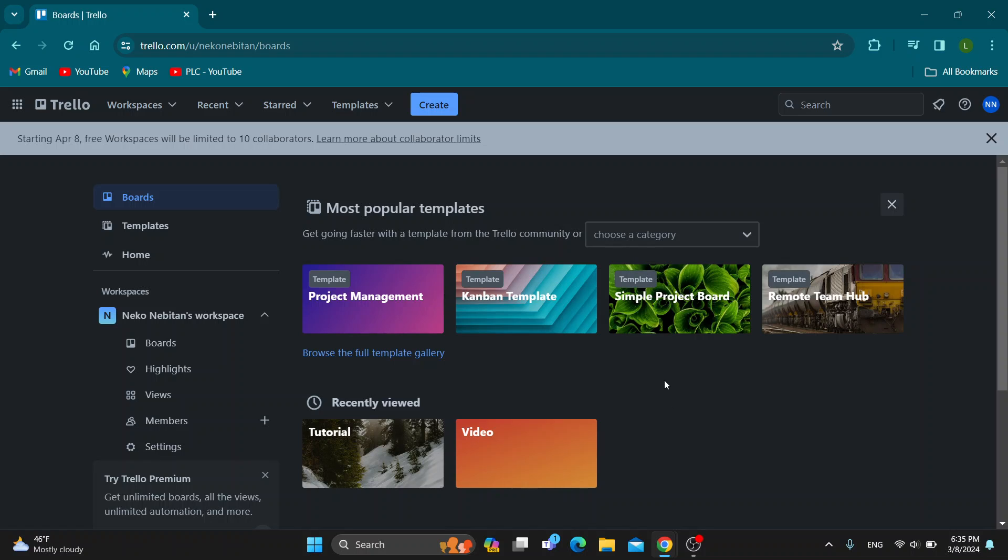Hey everybody, what's up and welcome back to today's video. Today I'm going to show you how to create user stories in Trello.